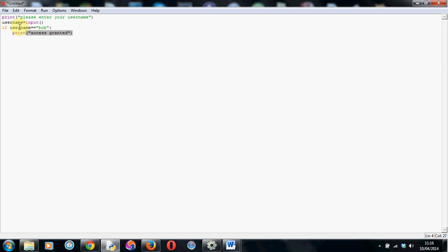So if the username is equal to Bob, so if whatever the user has typed in is Bob, it will printout access granted. Now if I hit enter again, this is a really common mistake, we're going to do the else part next but you have to press backspace to take it back to the edge of the screen so it's not inside the if statement.